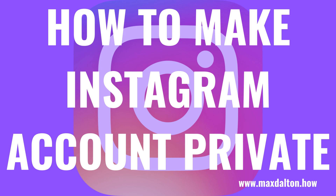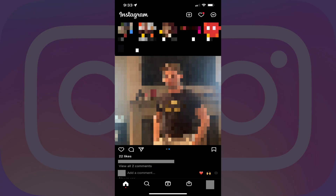Now let's walk through the steps to make your Instagram account private. Step 1: Launch the Instagram app on your iPhone, iPad, or Android device.